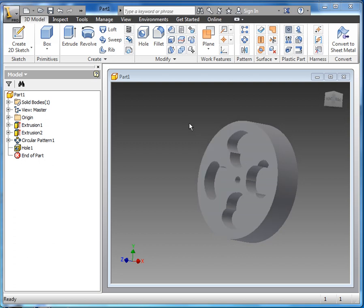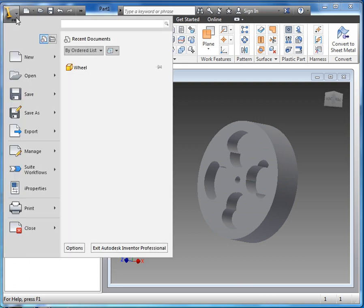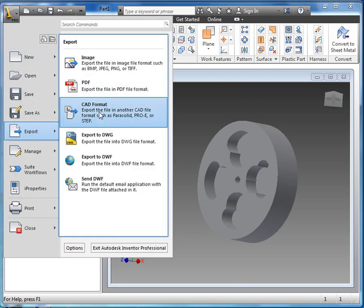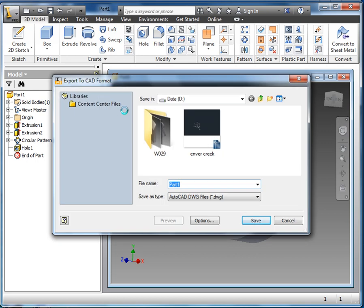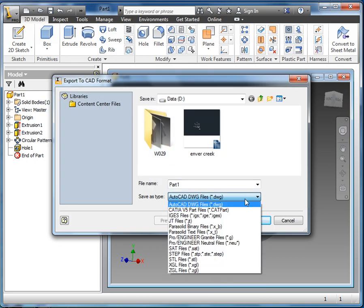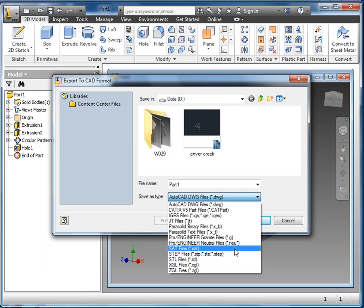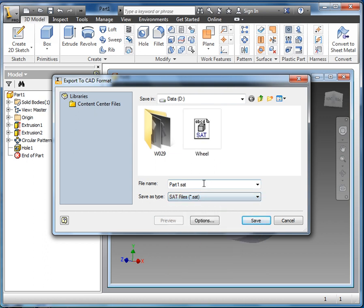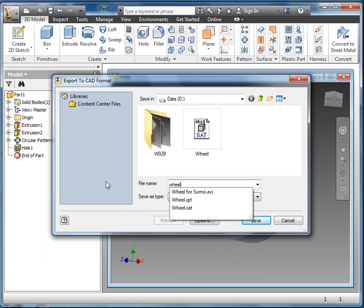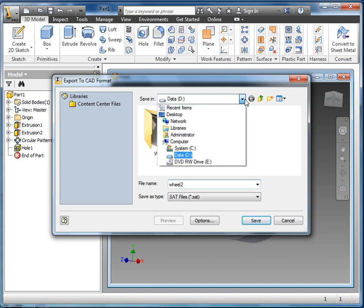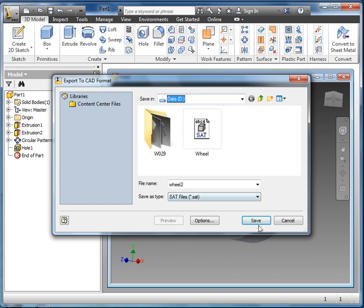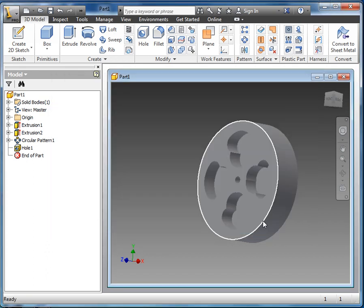First thing we need to do is save the wheel out of Inventor. So I'm going to go to the I in Inventor, Export, CAD Format, and we're going to save this as an SAT file. Let's call this wheel 2. I'm saving it to my data drive, but you could also save it to your own account.